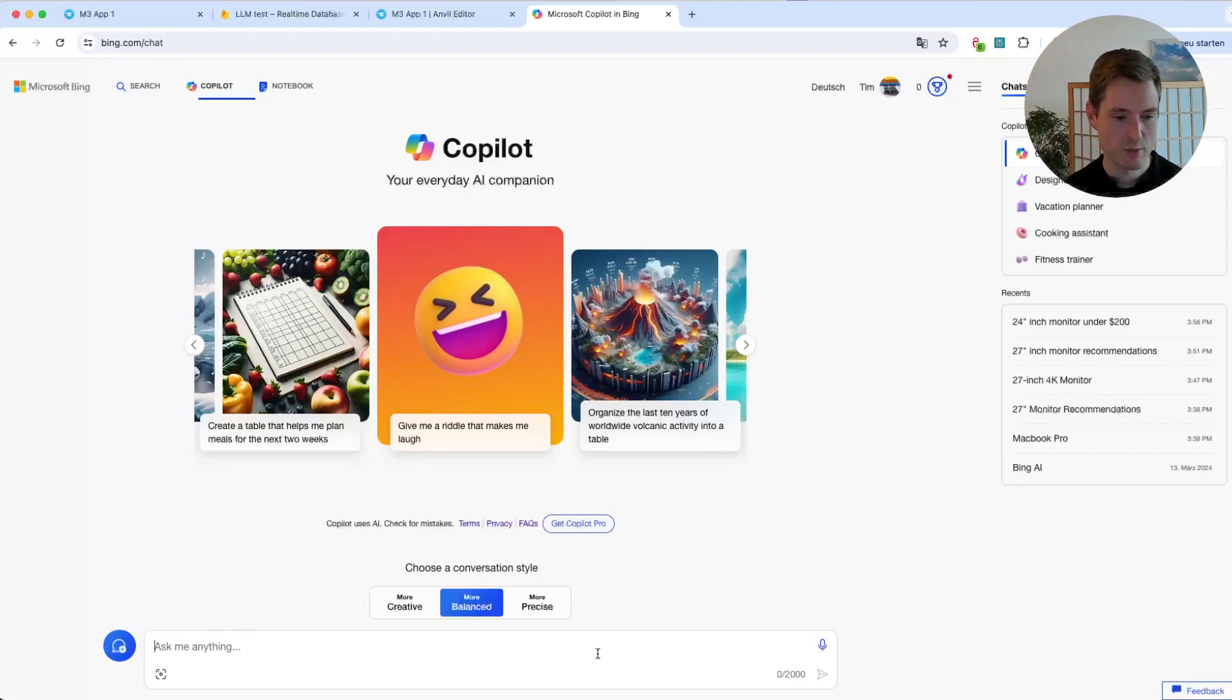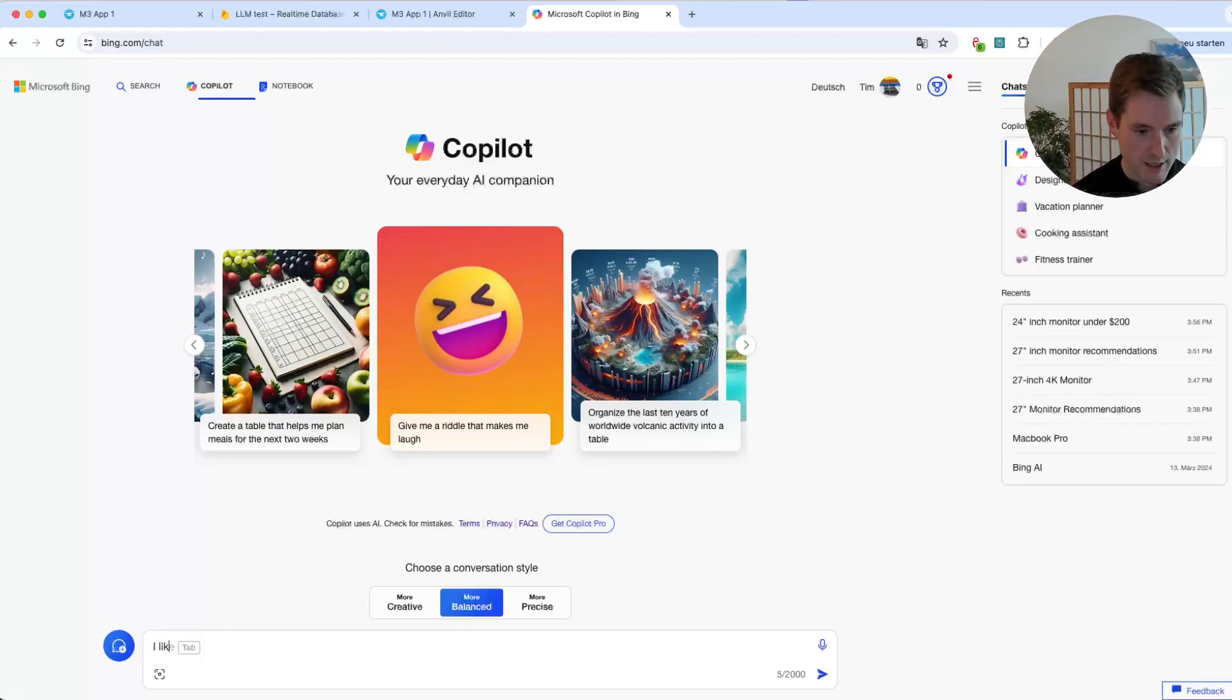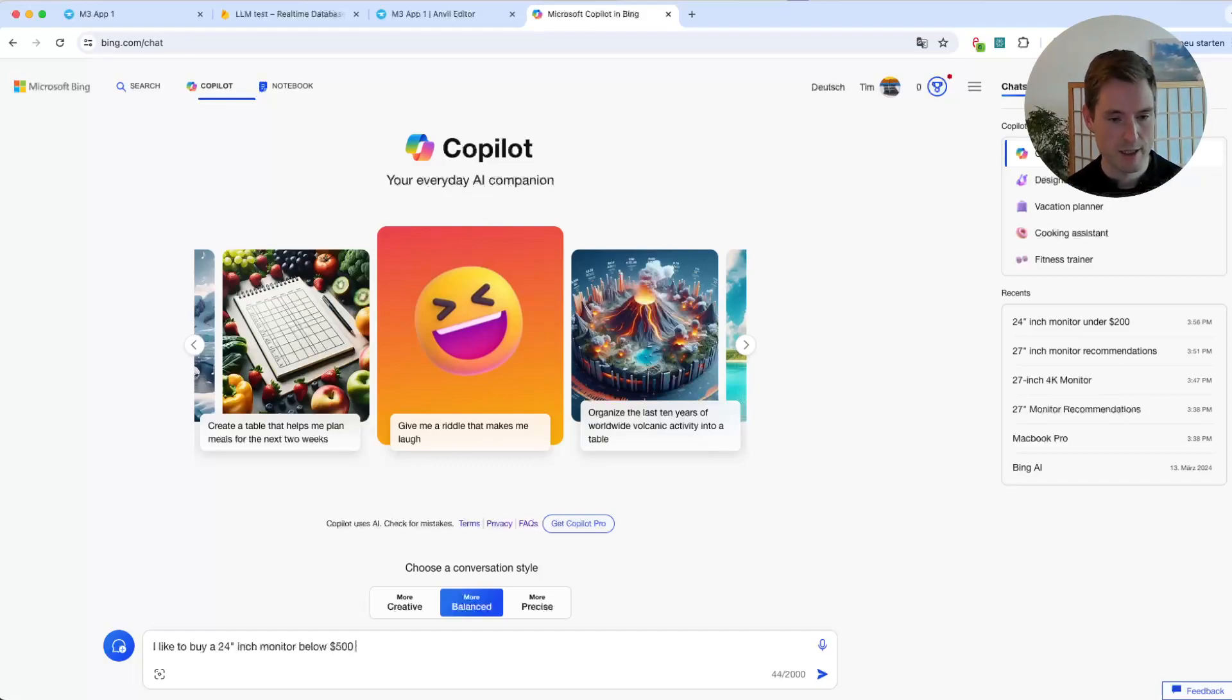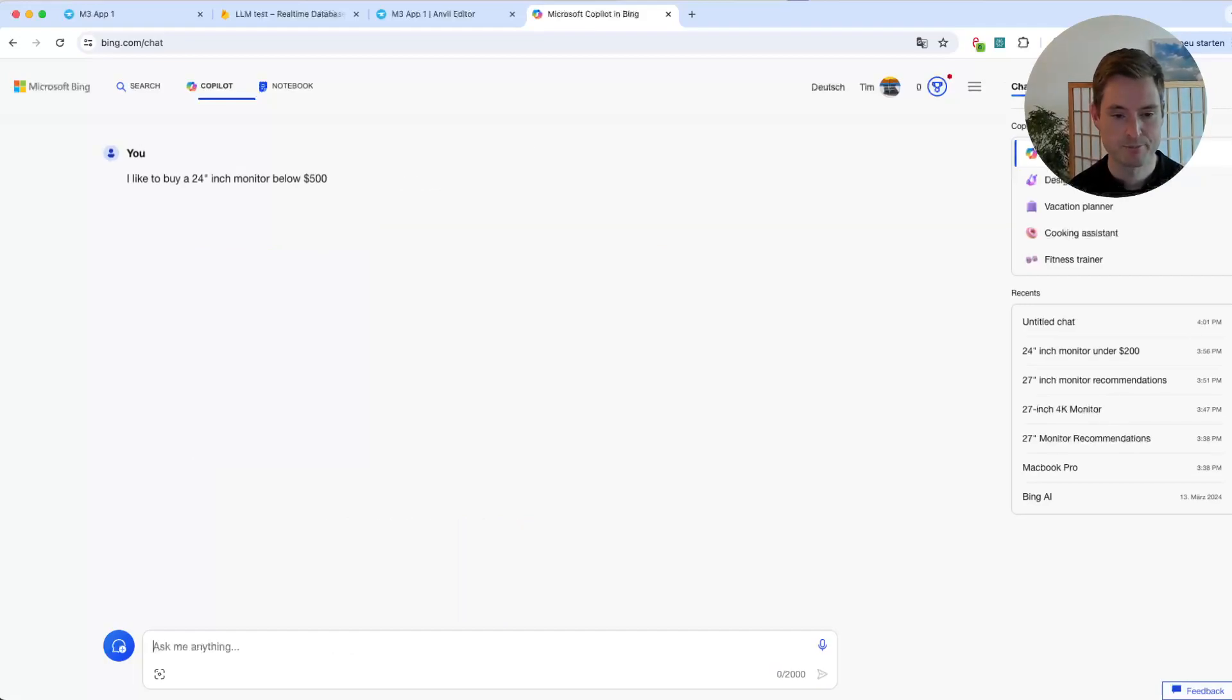But let's do a small reality check. So I'd like to buy a 24-inch monitor below $500. Let's see what happens.